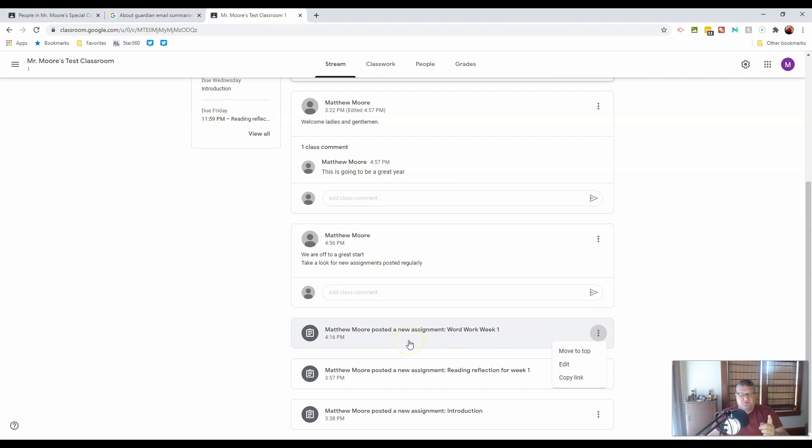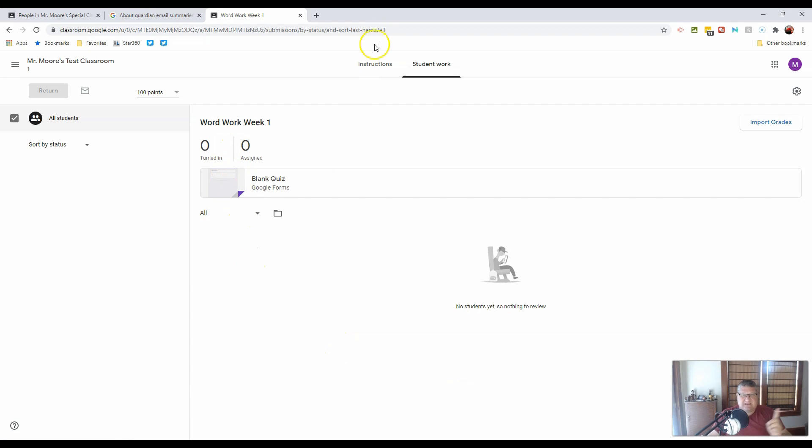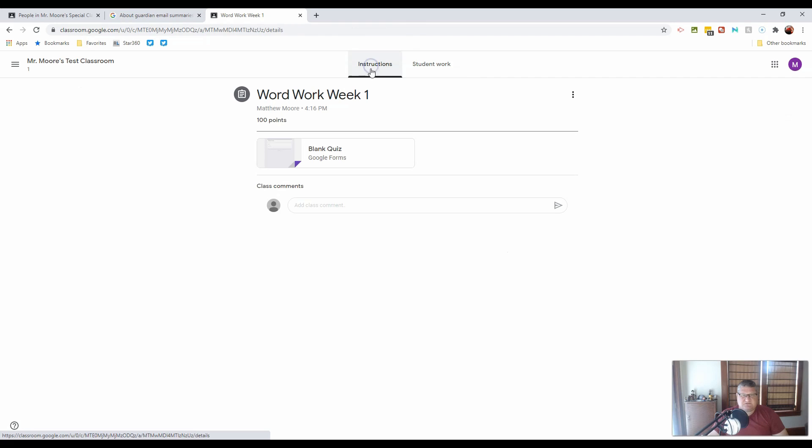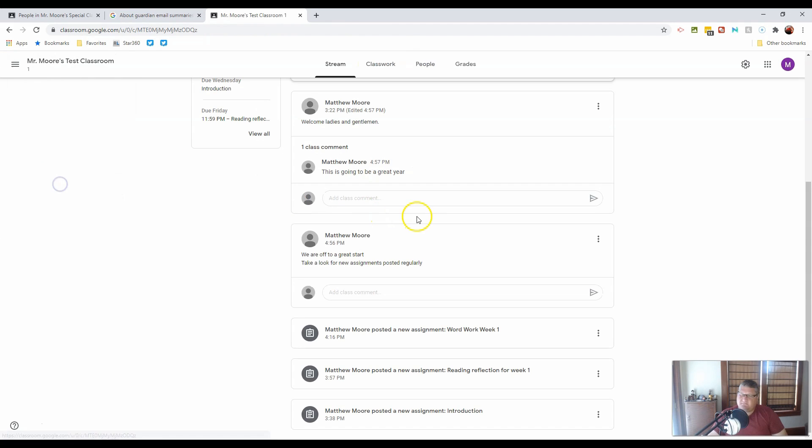Down here we have an assignment that was posted. And that assignment has all the components in it. And again, if I want to see the details, I can go to the instructions. When I want to go back, back to my classroom.